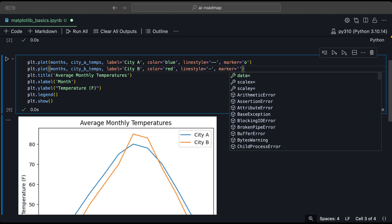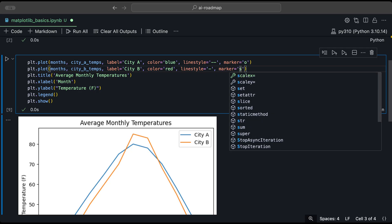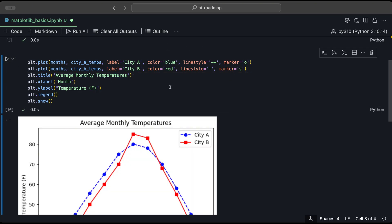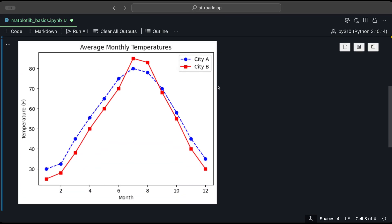And so when we run this, we can see we changed the color and we changed the markers and the style of the lines as well.